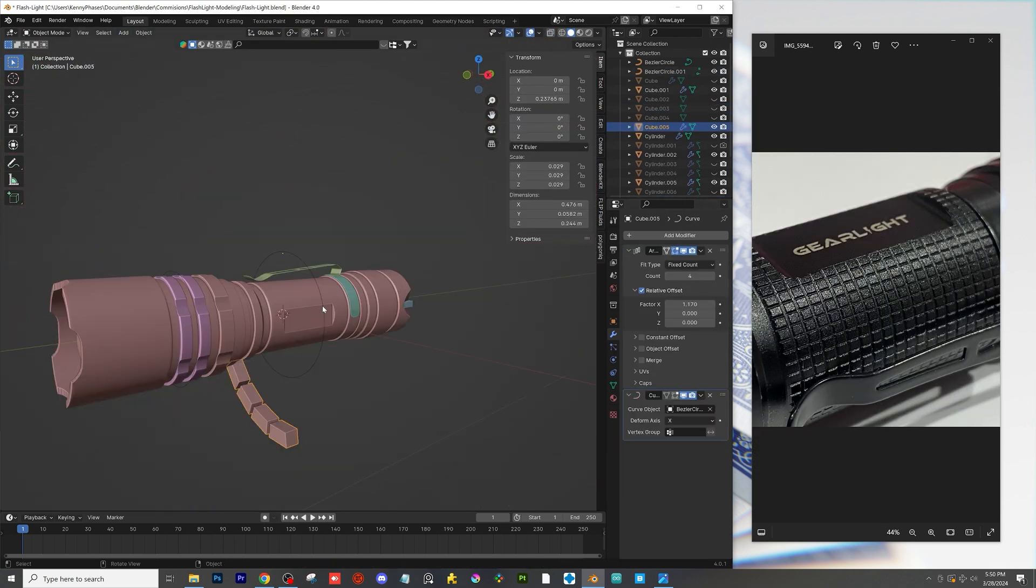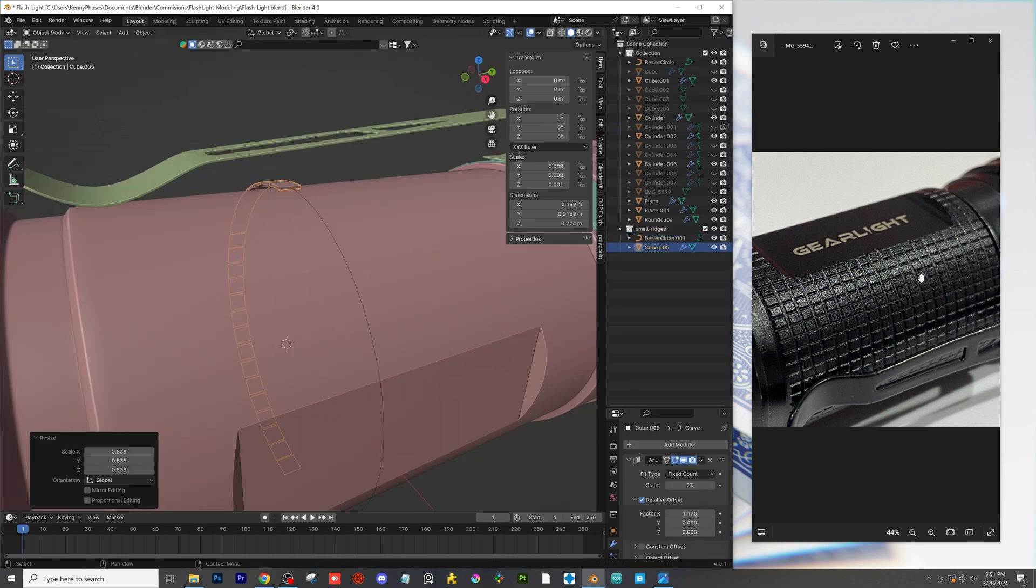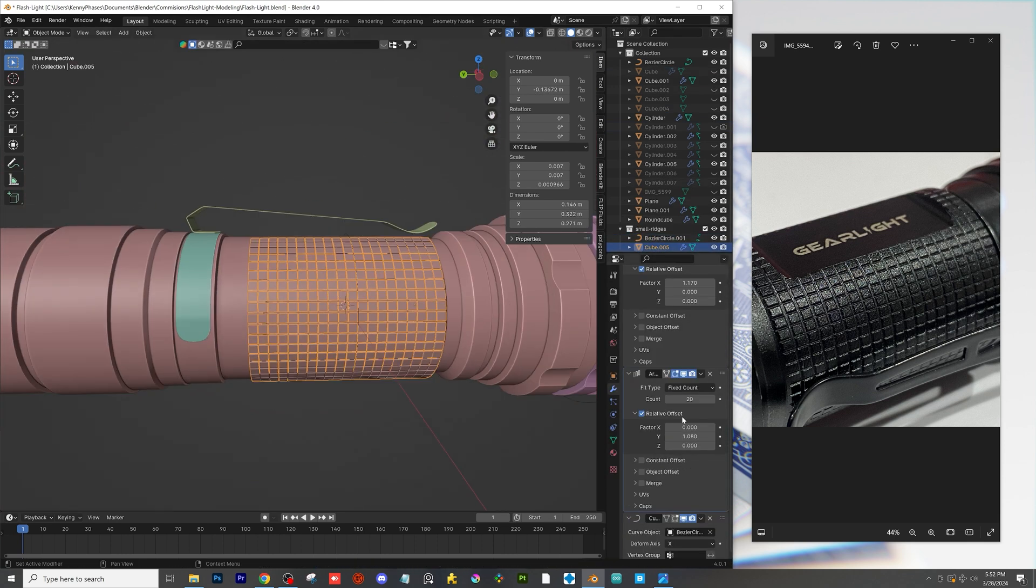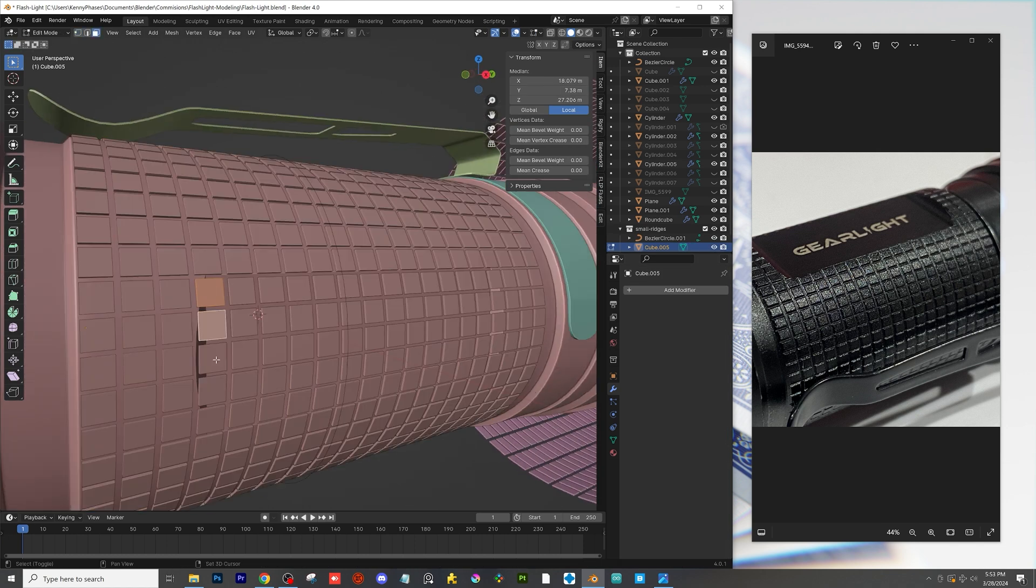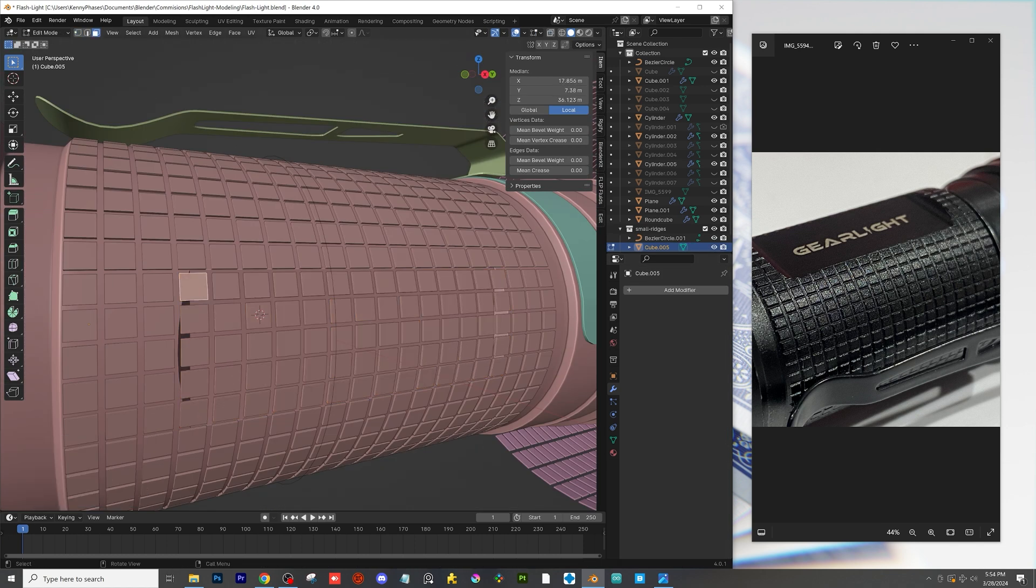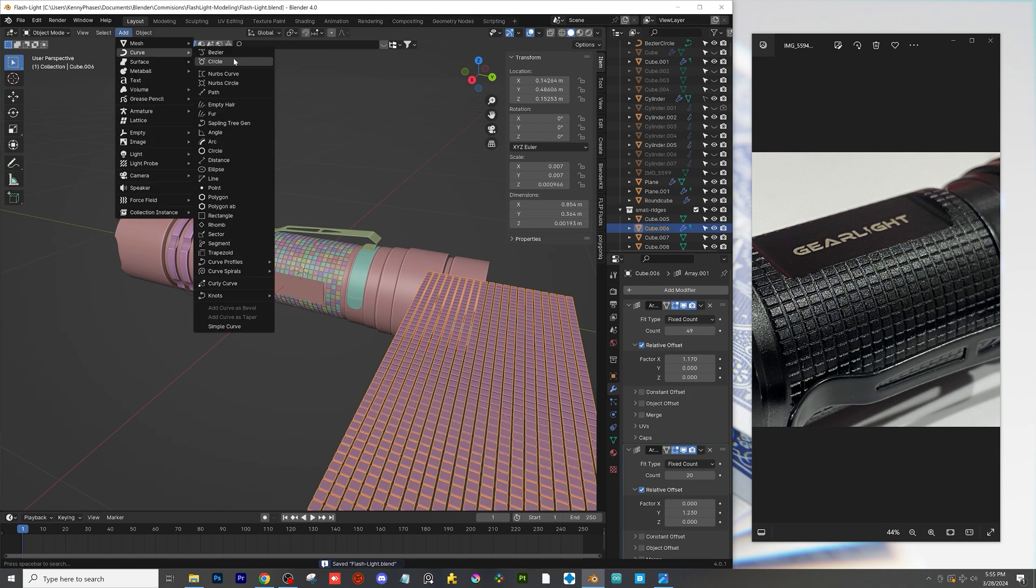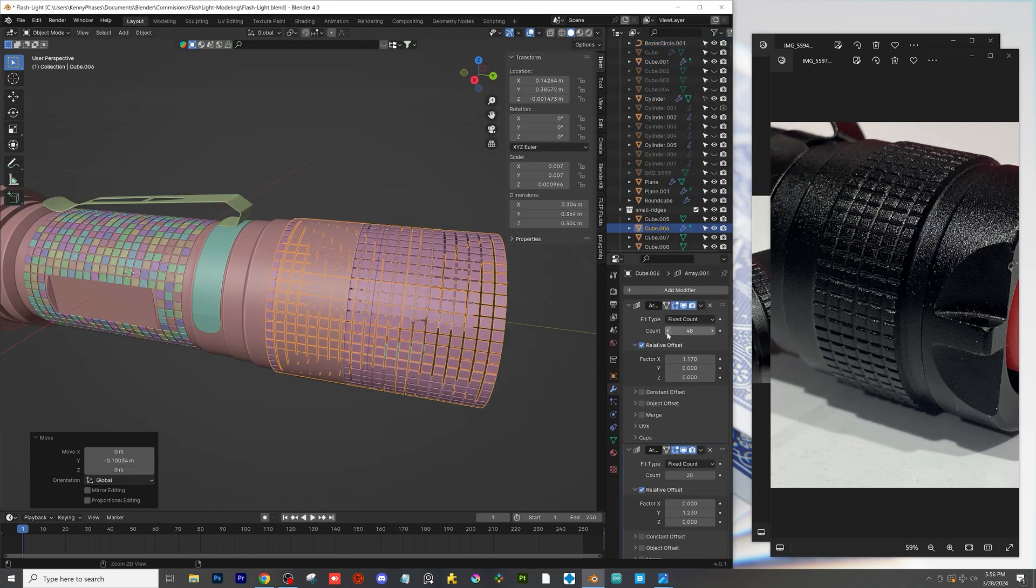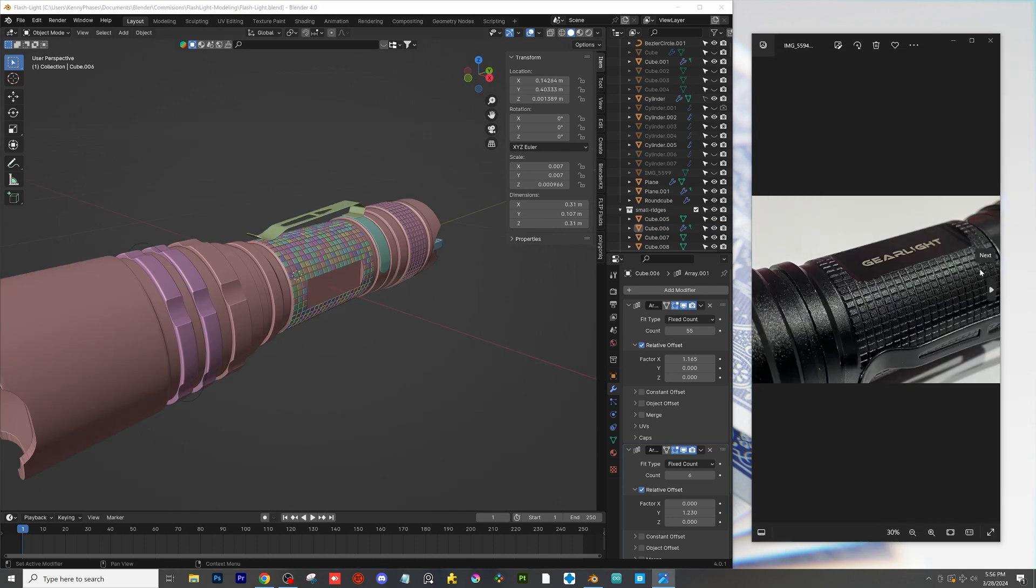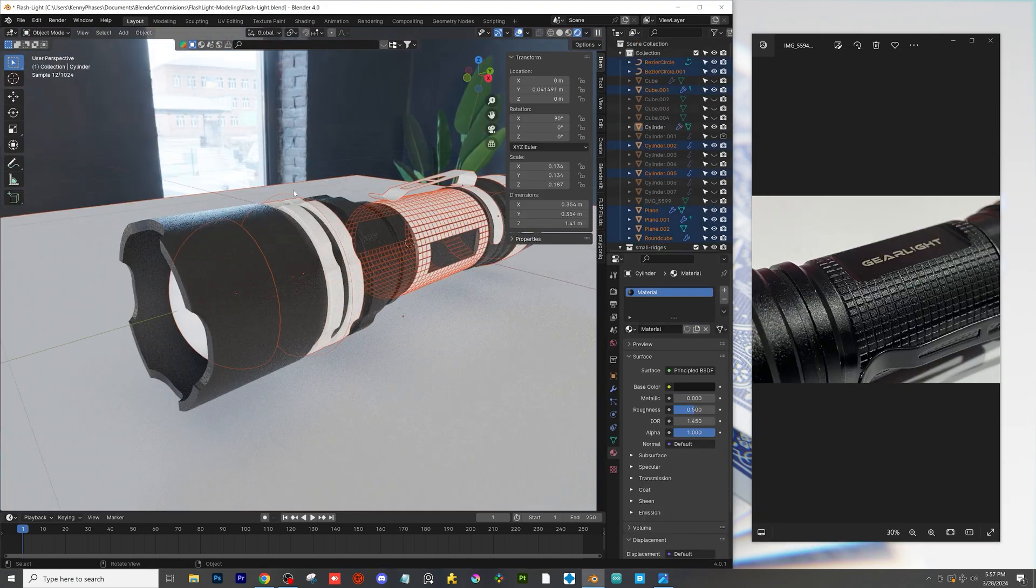Now for this grid pattern that you see on the flashlight it occurs in a couple places. I basically just added a cube and had an array modifier connected to the cube and then I wrapped a curved circle around our flashlight and I applied my modifier. After that I just scaled as needed and adjusted the cubes as I needed for the actual proportions of the flashlight.